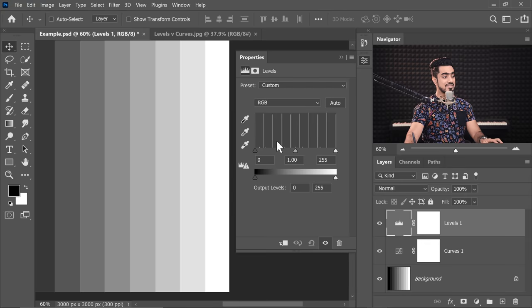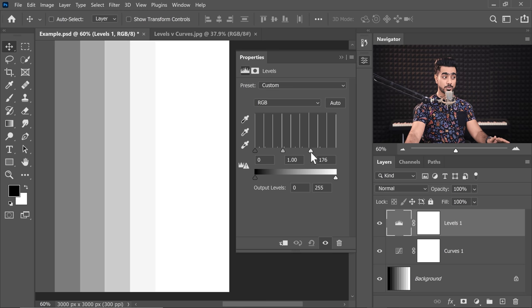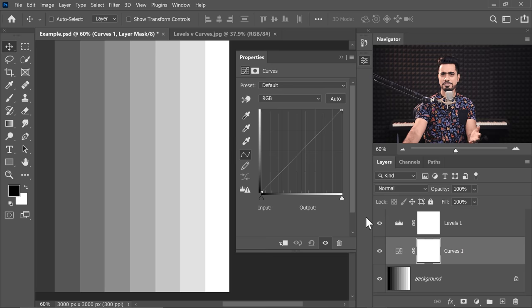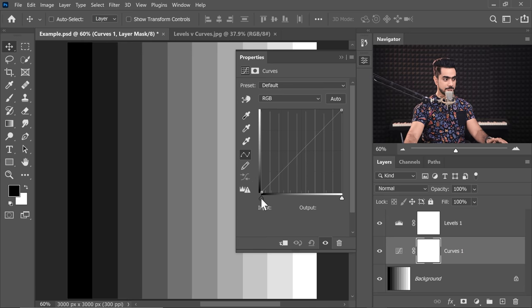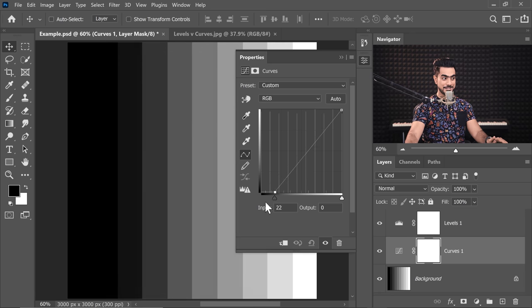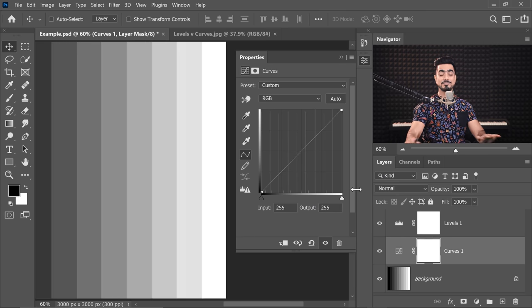Similarly, if you take the rightmost slider to the left, we are losing details in the bright areas — it's making the bright areas brighter. Now if you open Curves, you have the same sliders. So this slider, if you take it to the right, it makes dark areas darker, and this one makes bright areas brighter. The exact same thing.